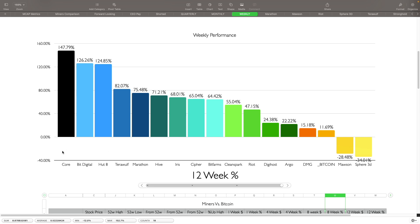Finally on the 12-week chart, Bitcoin is only up 11%. Mawson and Sphere 3D lagging again here. Then you got the top five here being Core up 147%, Bit Digital up 126%, Hut 8 up 124%, Terra Wolf 82%, and Marathon up 75%. Here you can see that everybody else is pretty much at least at 2x if not more better performance than Bitcoin has done in the past.